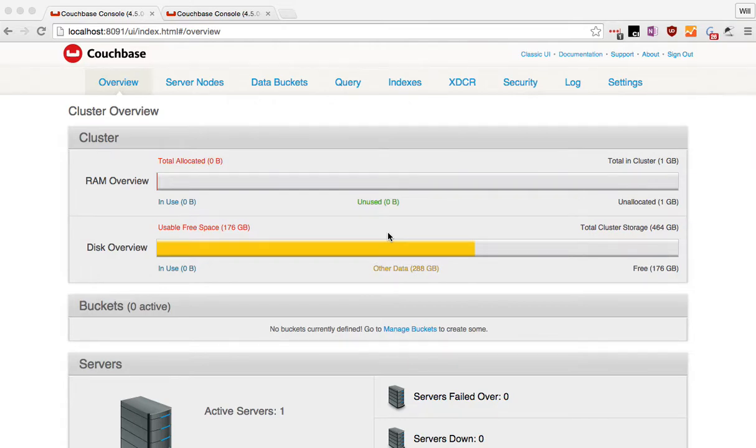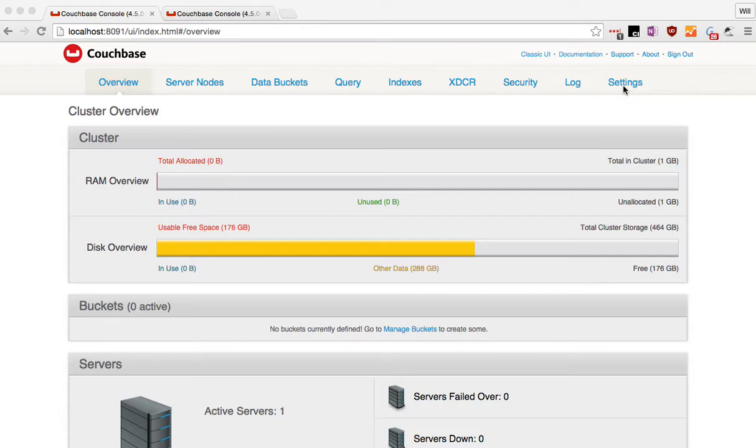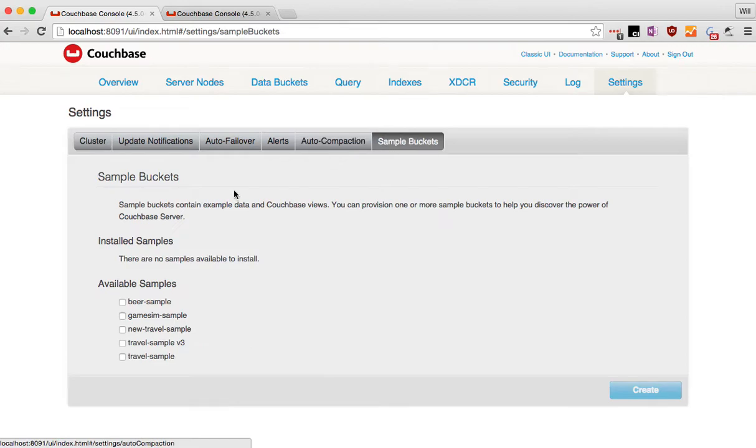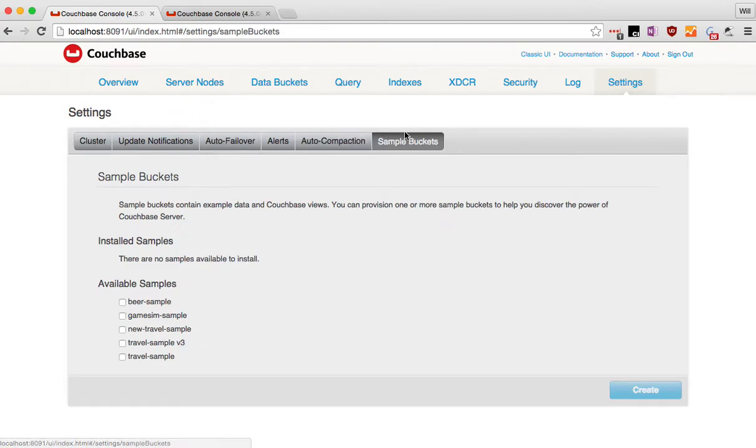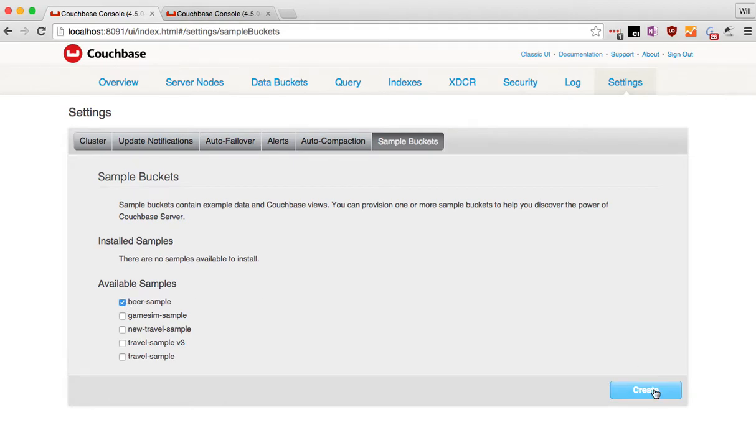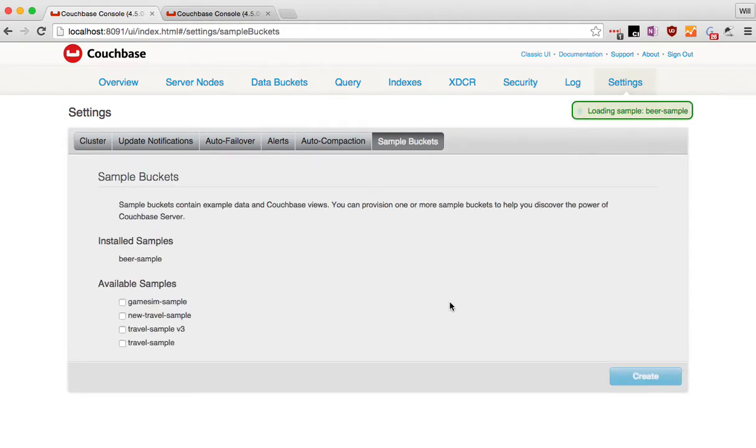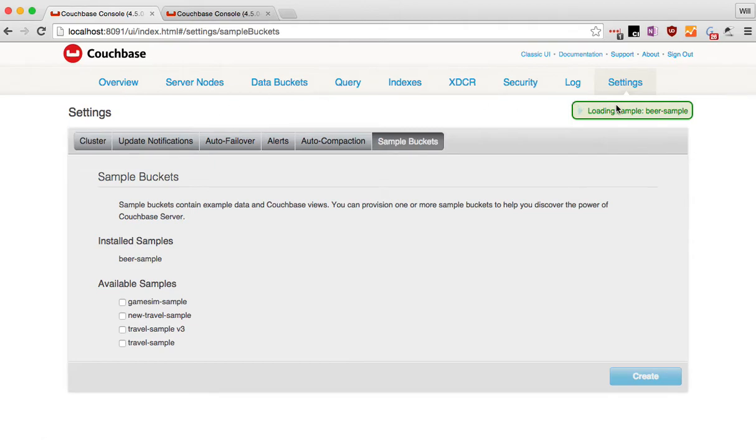Hi, my name is Will Gardella. I'm a product manager at Couchbase and I want to show you a demo of full text search in Couchbase. To start out with, I'm assuming you've already installed Couchbase. You're going to need some sample data. If you don't have it installed already, you can go here to the sample buckets, click on beer sample. We'll use that one today. It happens to have some good data in it. It's going to load in here.